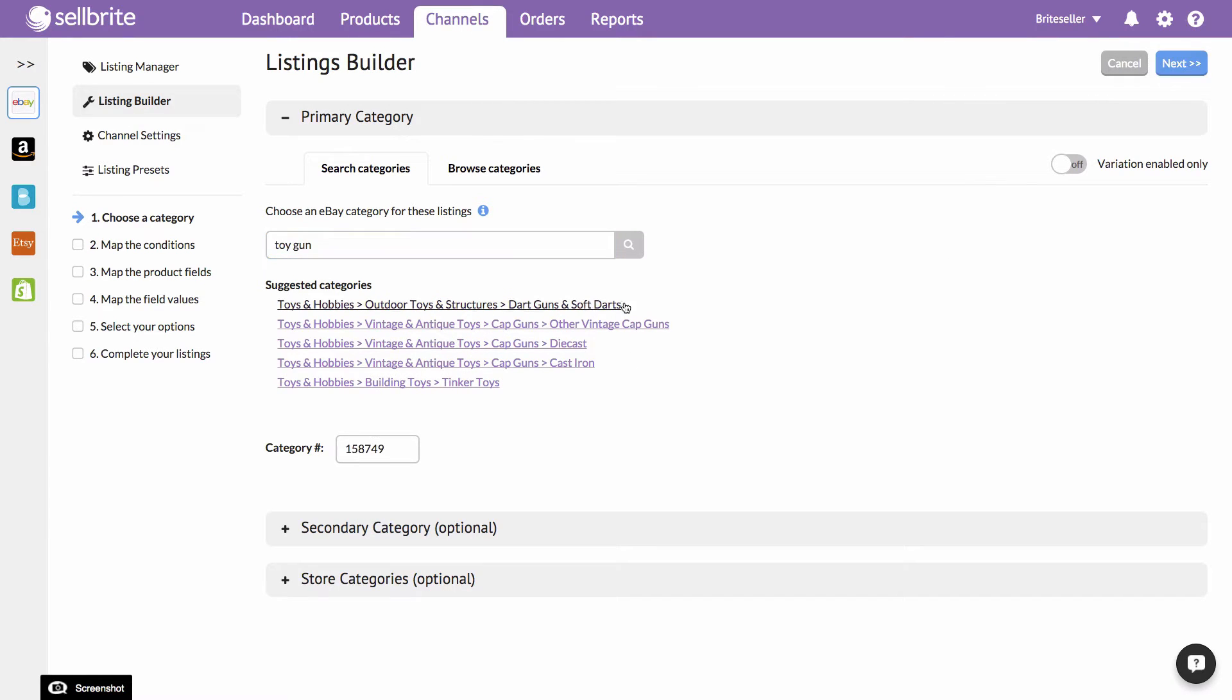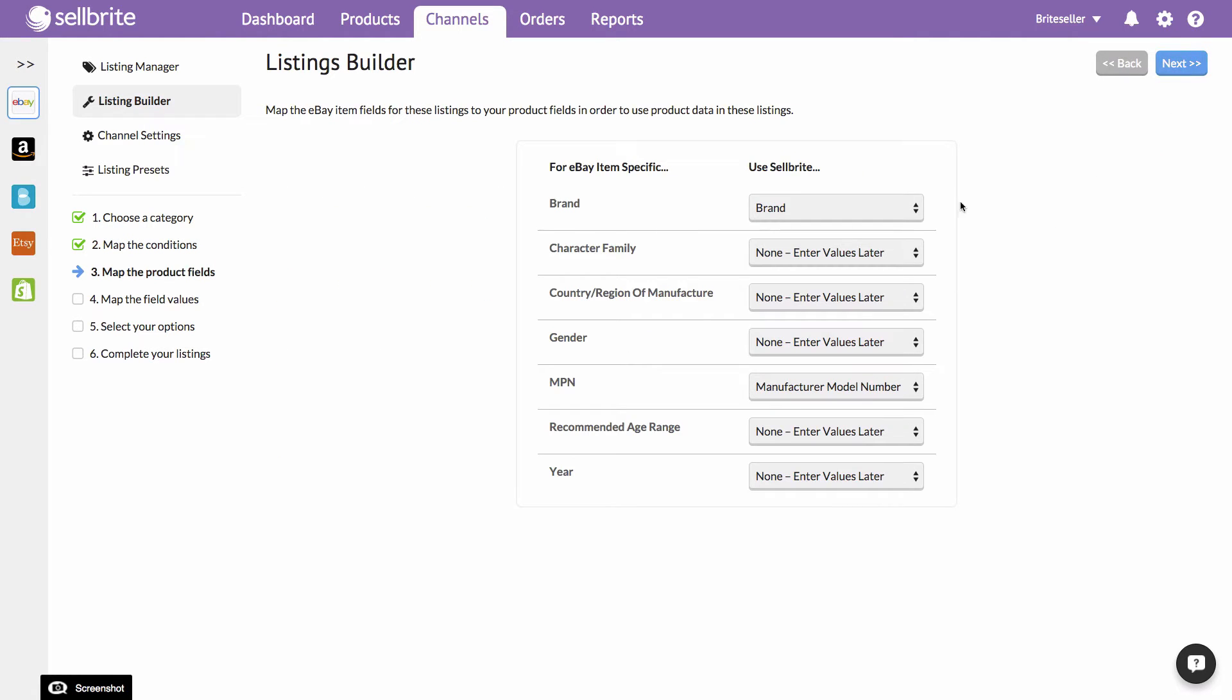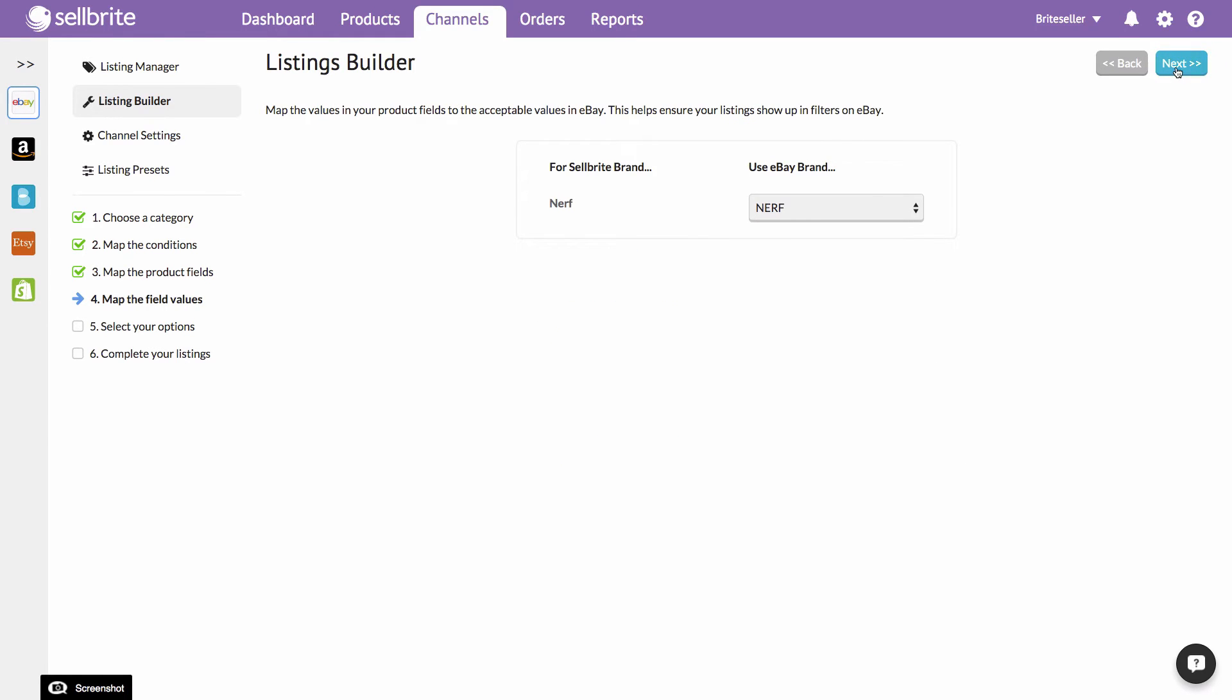Listing products to each channel involves completing just a few steps, such as mapping your conditions and so forth. It is very similar to the checkout process of an online shopping cart.